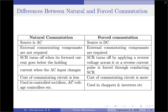At the end of the session, I would like to bring out the differences between natural and forced commutation techniques. In natural commutation, the type of input voltage source is AC, and external commutating components are not required; whereas for forced commutation, external commutating components are required. For natural commutation, the SCR turns off when its forward current goes below the holding current value of the thyristor; whereas in forced commutation, the SCR is turned off by applying a reverse voltage across it or by making a reverse current flow through the SCR, thereby making the thyristor current become less than the holding current.